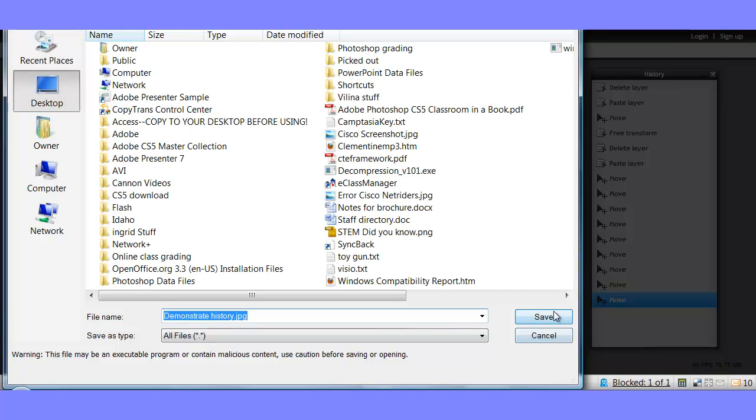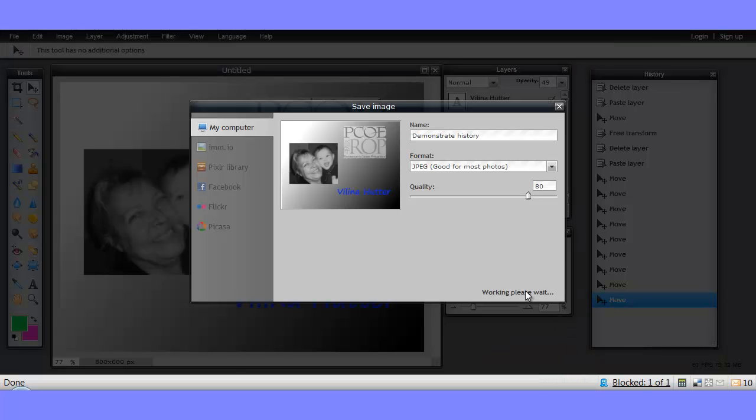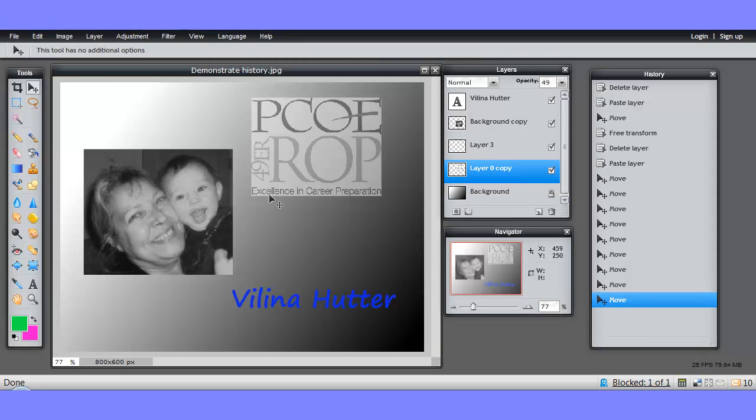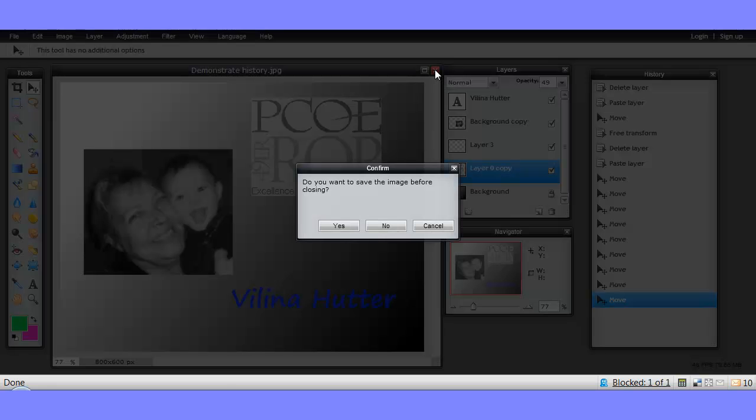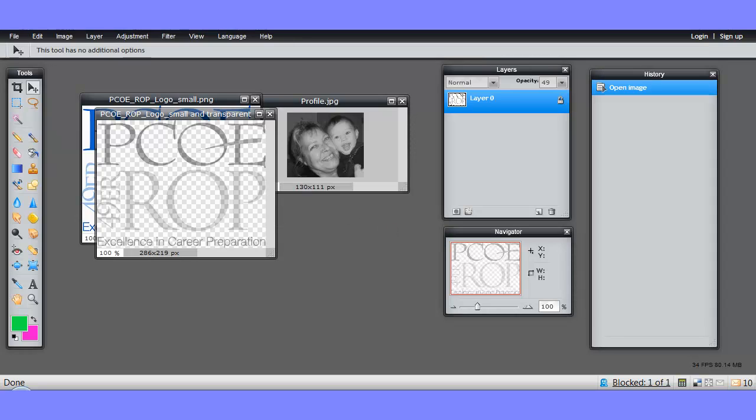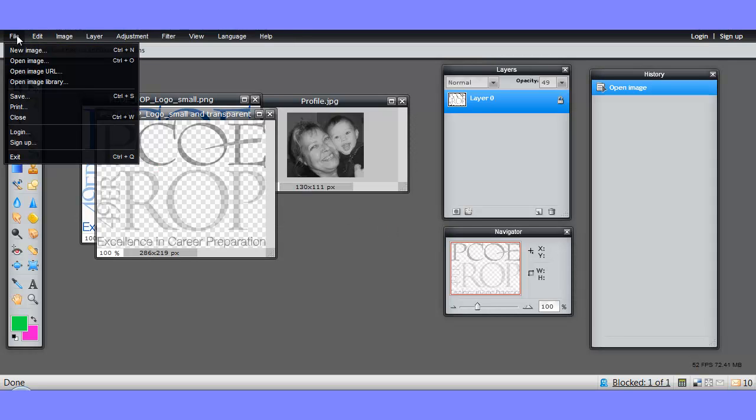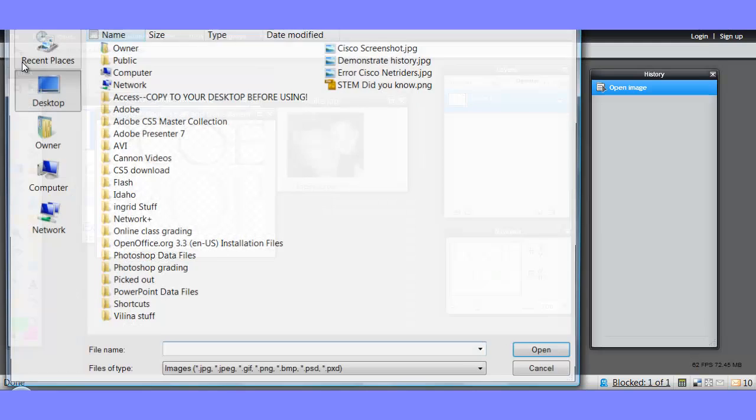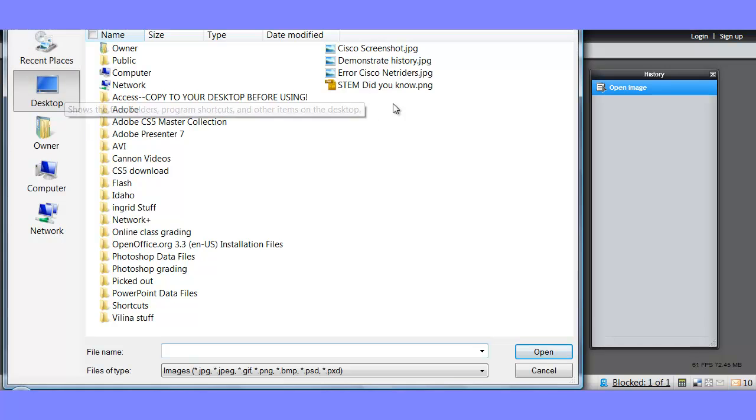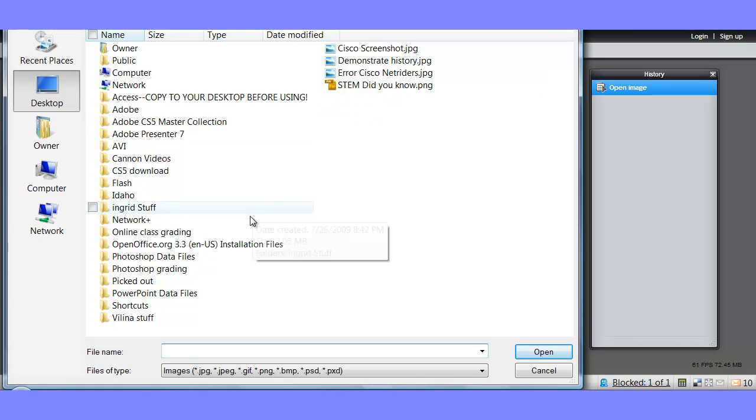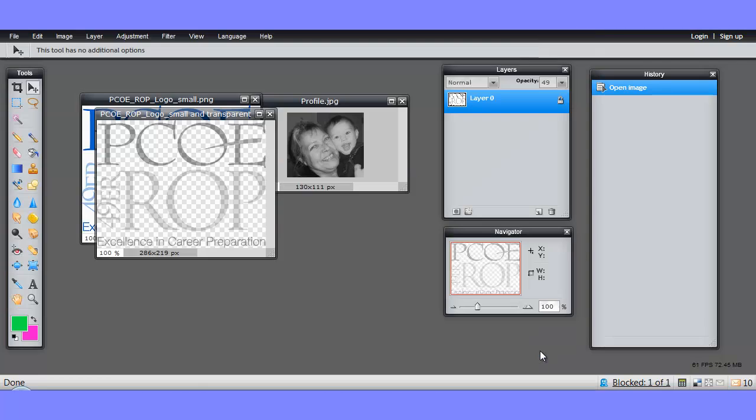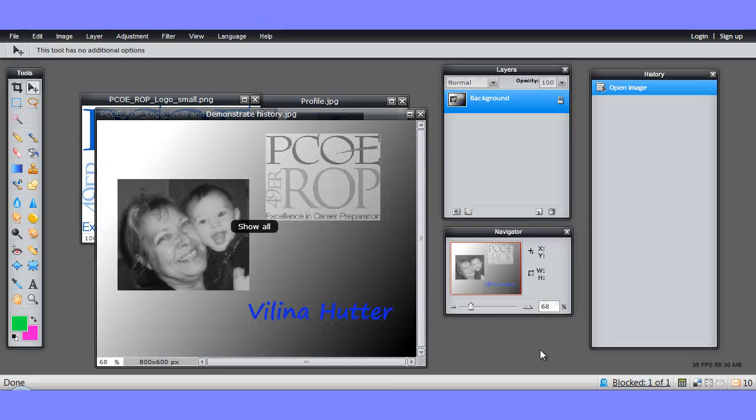I'll stick it on my desktop so I can find it quickly. And I'll close it. Now I'll open it. What did I call it? Demonstration. And you'll see no history. Once you save it, you're locking down the state where it was.